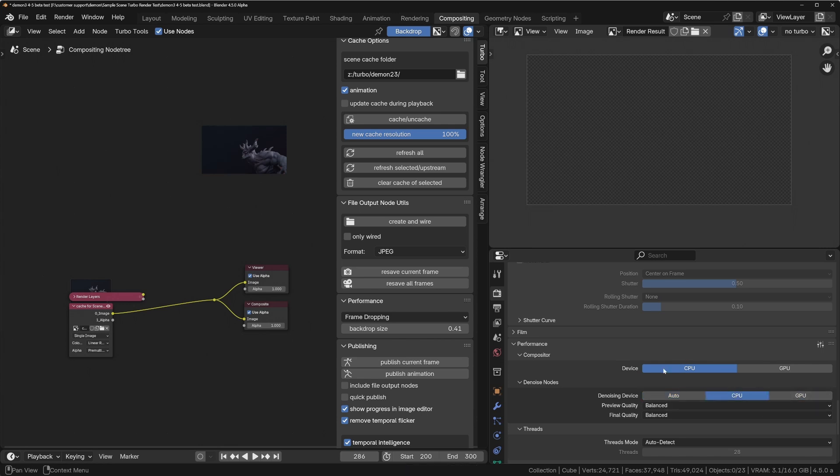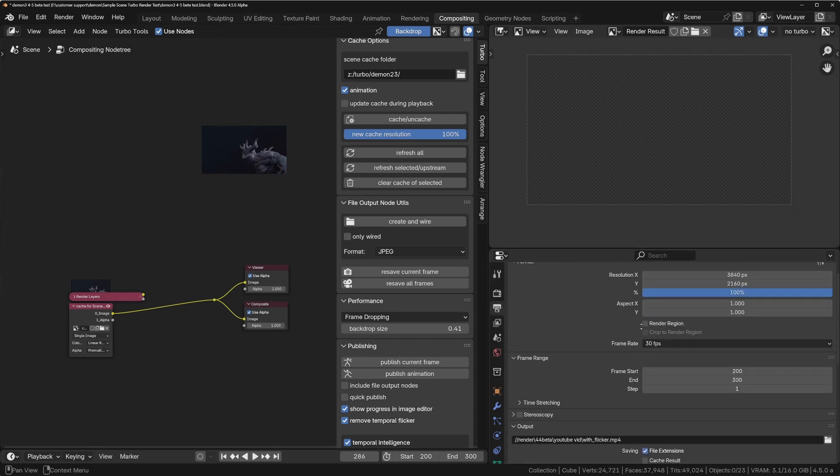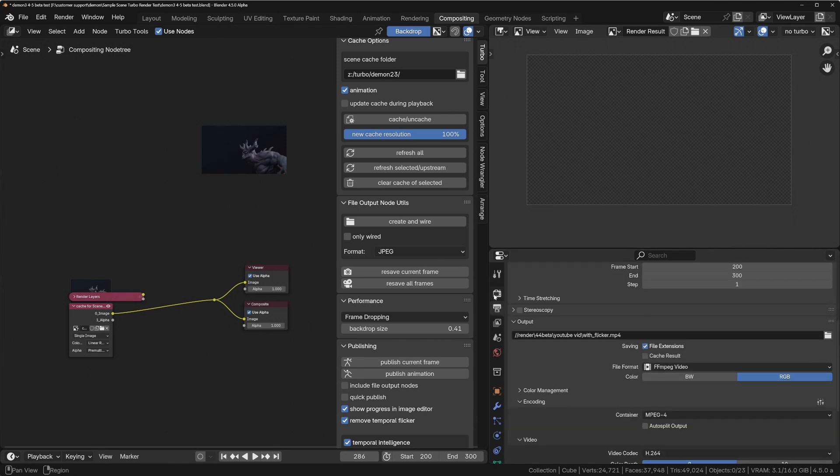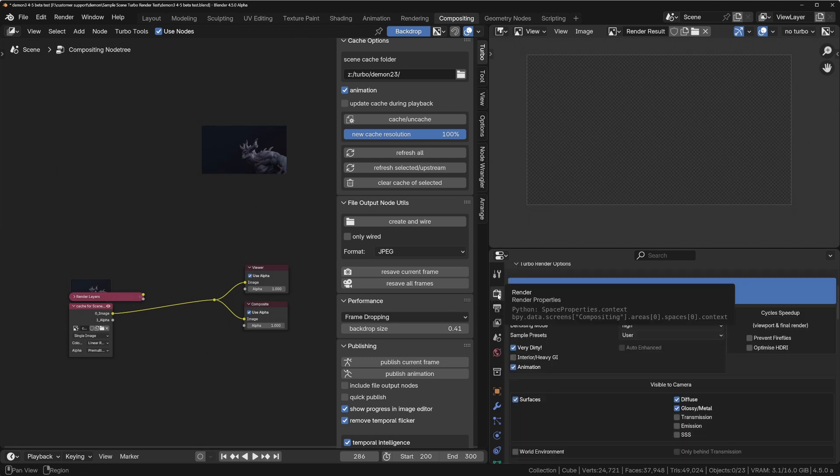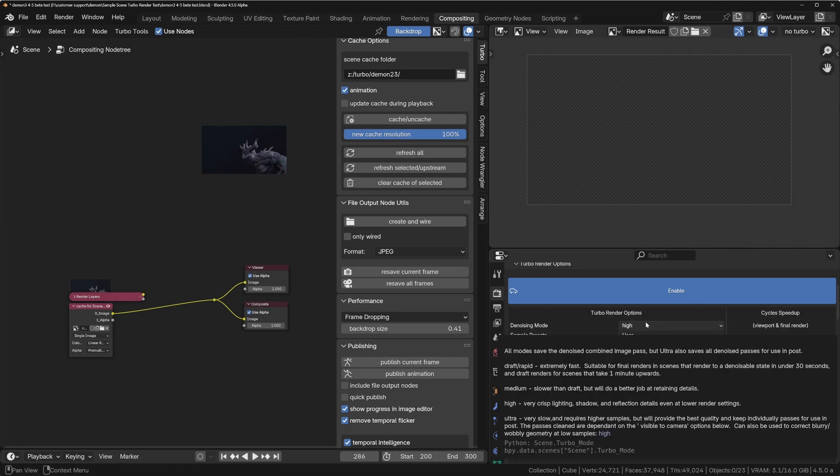So I'll just do a quick test with this scene. This is a 4K scene, so denoising on CPU will generally take quite a long time. I'm using Turbo Tools to build a network for me, so this will just make sure that the render time is reduced as much as possible.